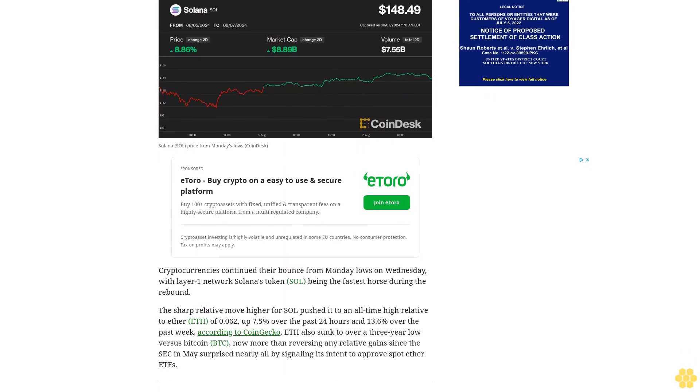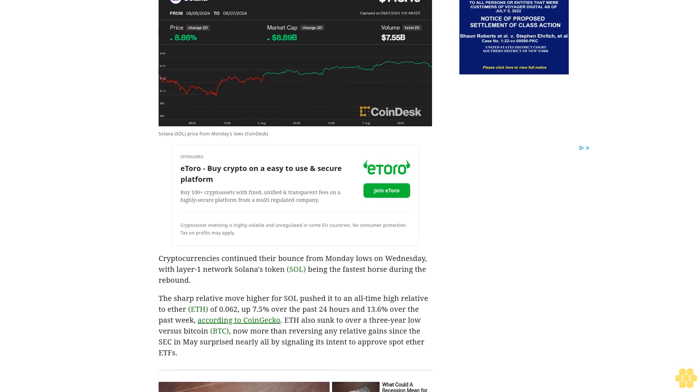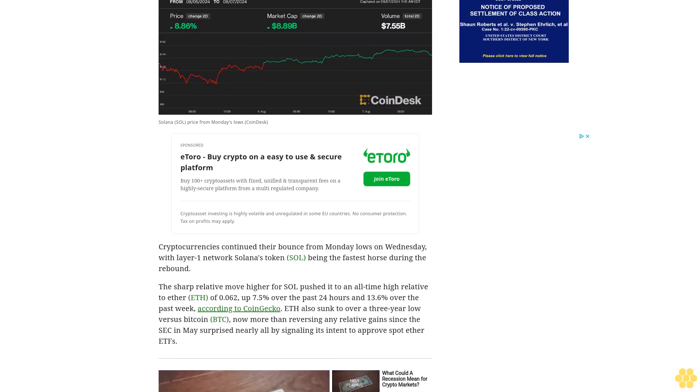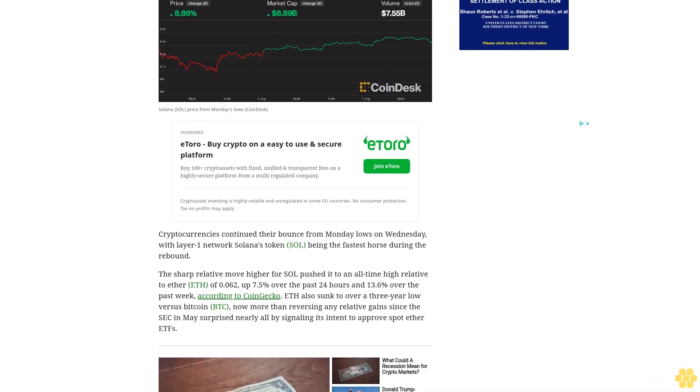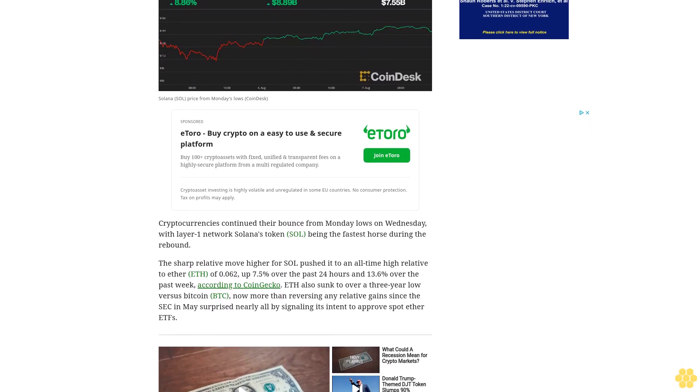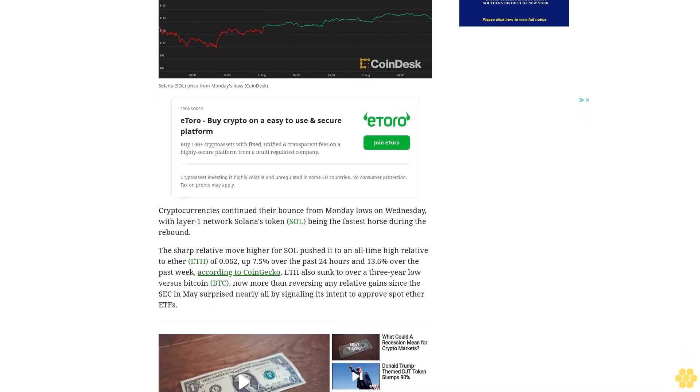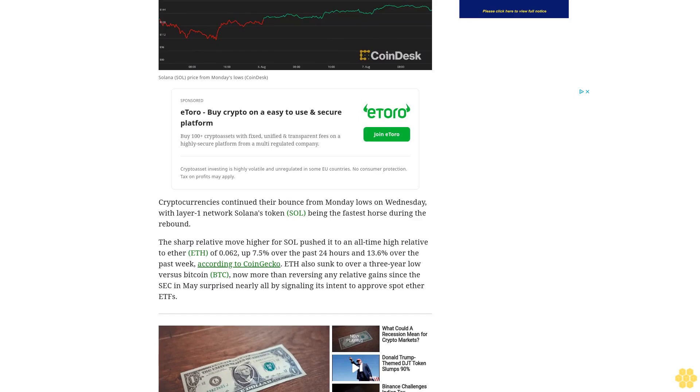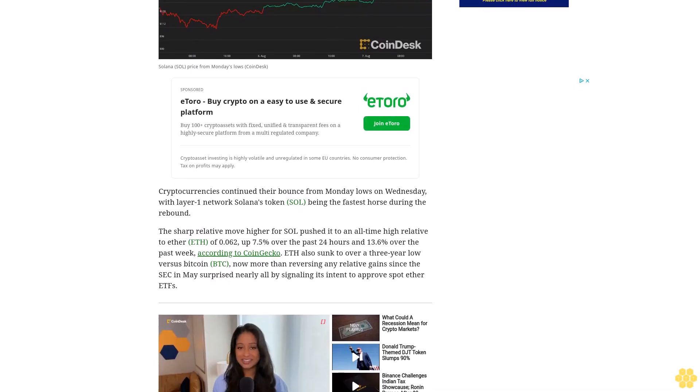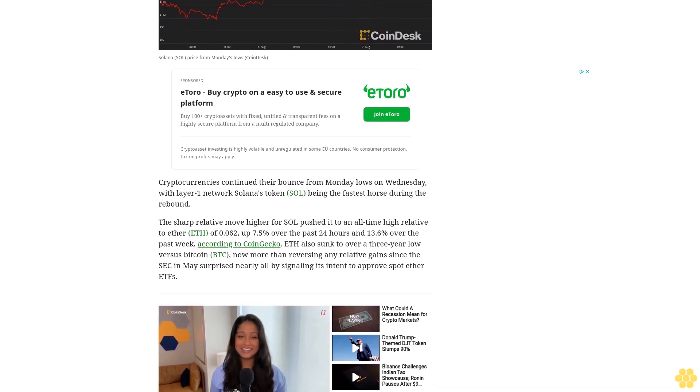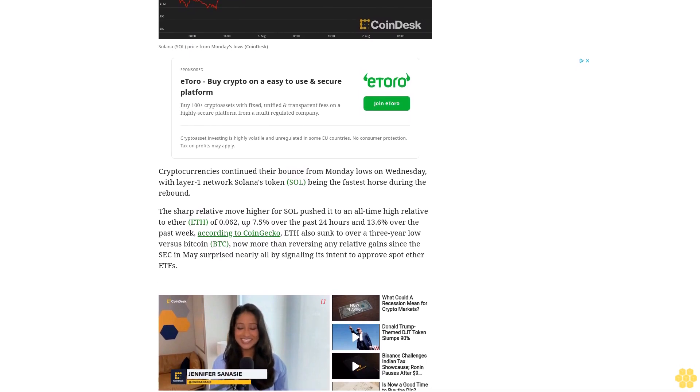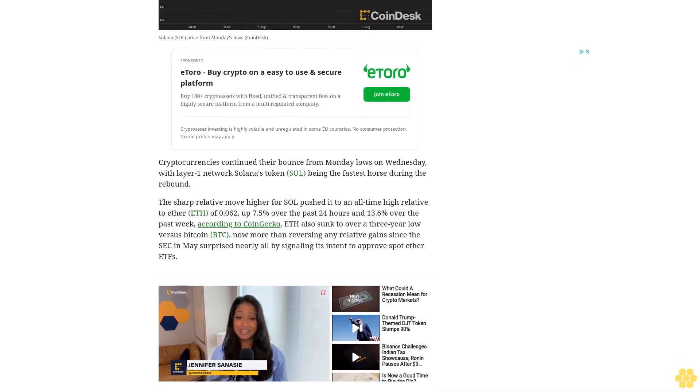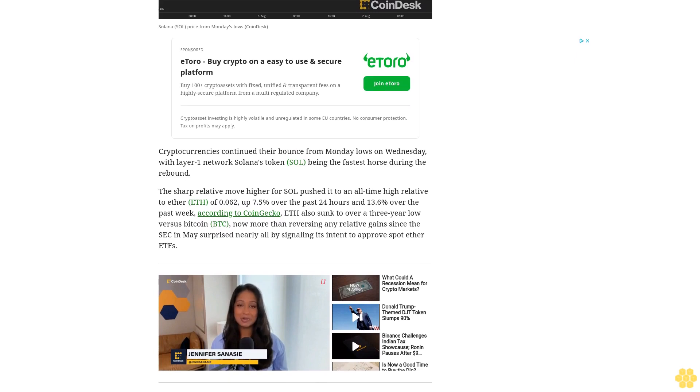Cryptocurrencies continued their bounce from Monday lows on Wednesday, with layer-1 network Solana's token SOL being the fastest horse during the rebound. The sharp relative move higher for SOL pushed it to an all-time high relative to Ether ETH of 0.062, up 7.5% over the past 24 hours and 13.6% over the past week.